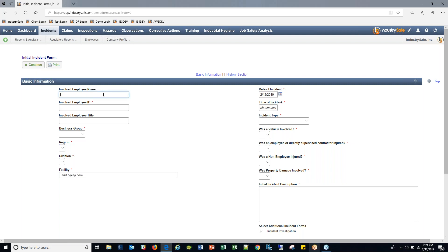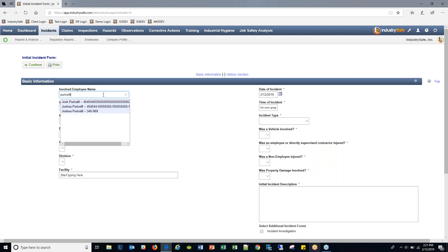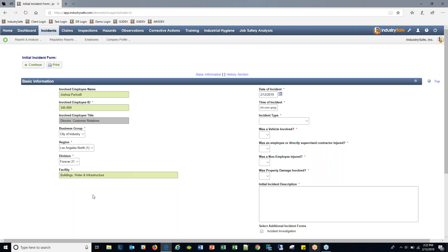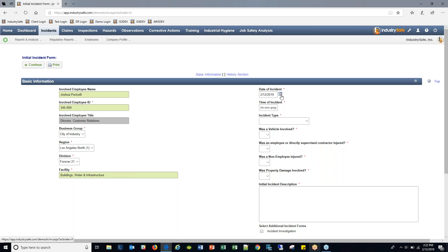There is some back-end work to get your employees in the system, but when you search for an employee it knows their name, ID, job title, and the facility, division, region, and business group they fall within. Just by entering a name it can query your HR system if that integration is set up and autofill who the employee is. We auto-fill the date but you can of course backdate incidents. We accept both 12 and 24-hour clocks for the time of incident.